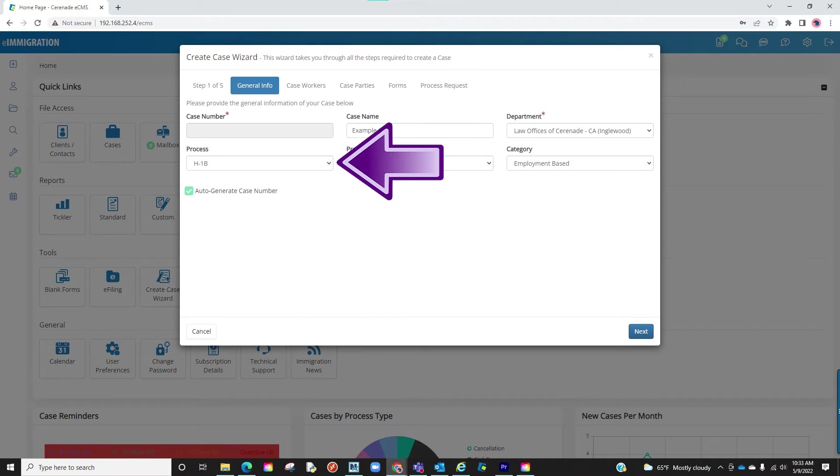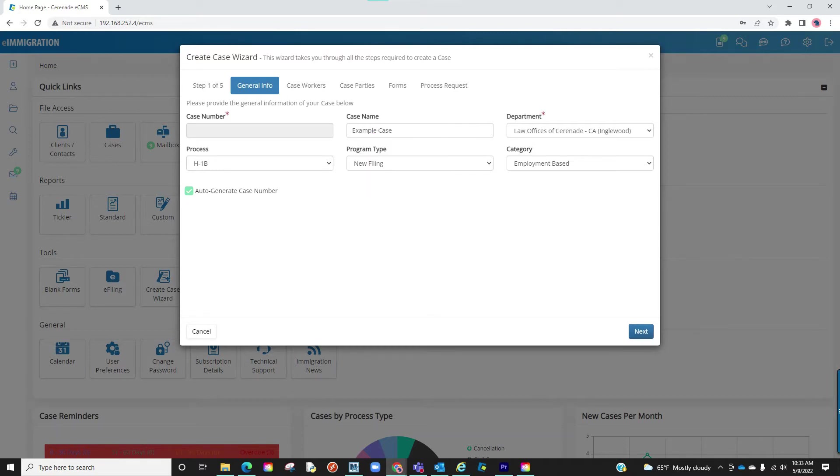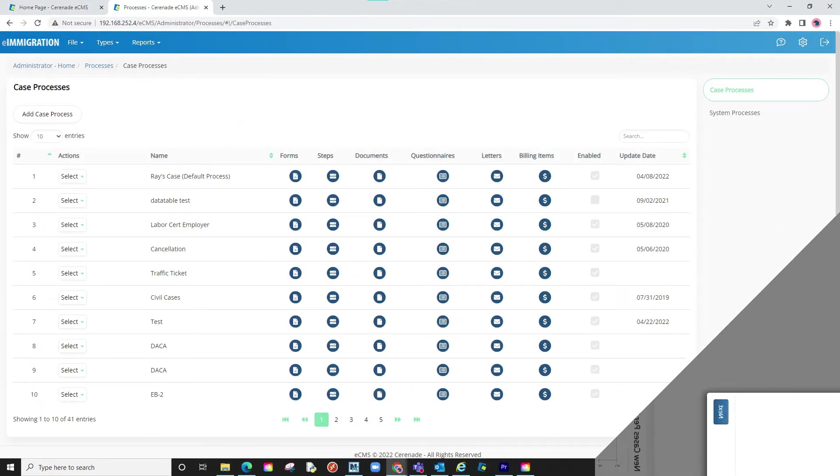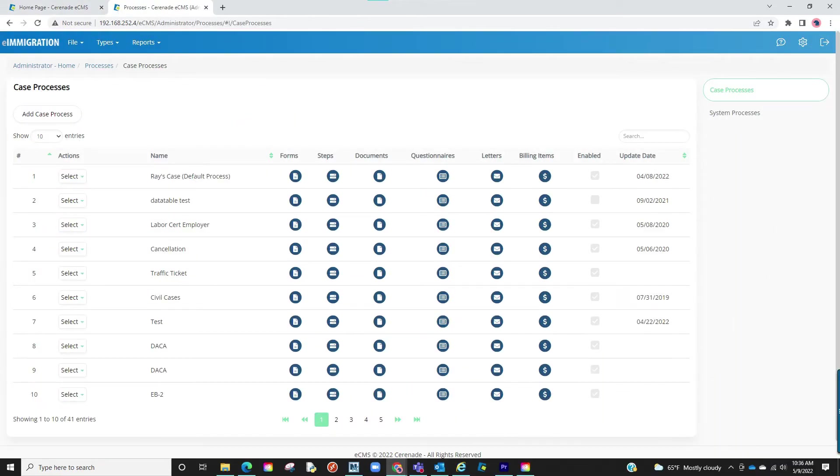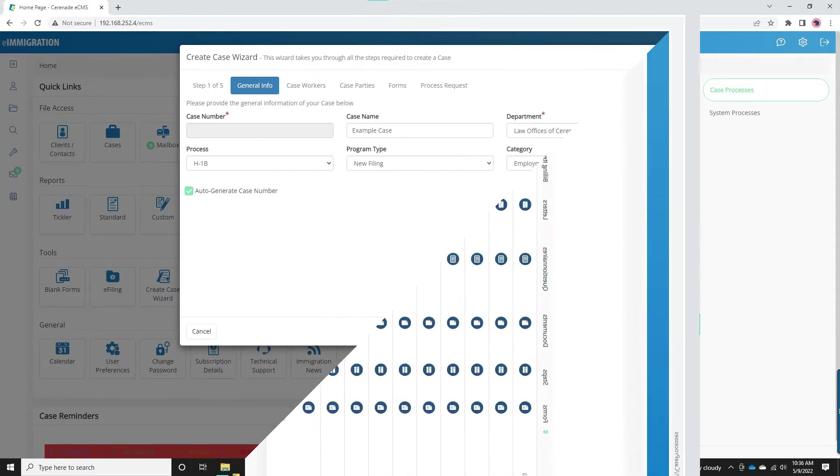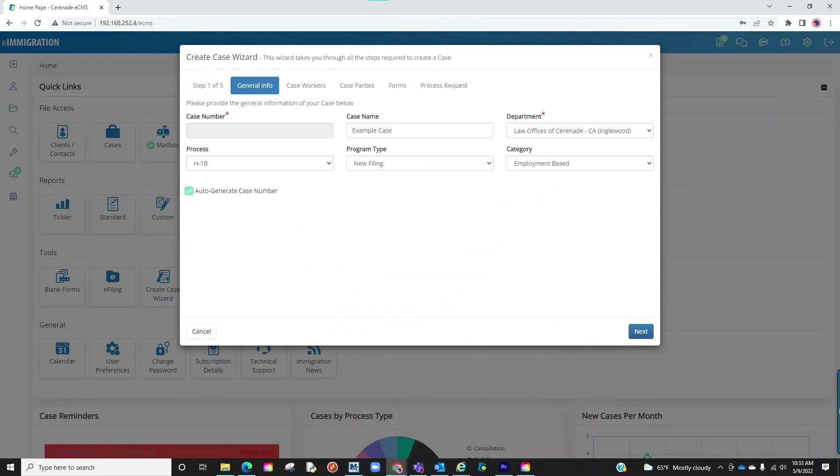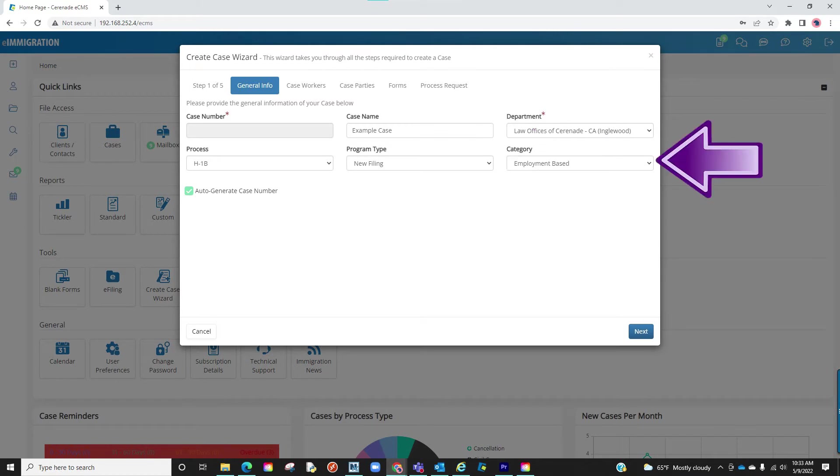You will give it a case name, if you wish to apply one. You will then select the case process. By doing so, the system will gather forms, process steps, and document checklists for a particular case. We already have these preloaded for you to choose from, and you can customize these in the admin tools if needed. Finally, you will select the program type and category. These are more for reporting purposes and can also be customized in the admin tools.